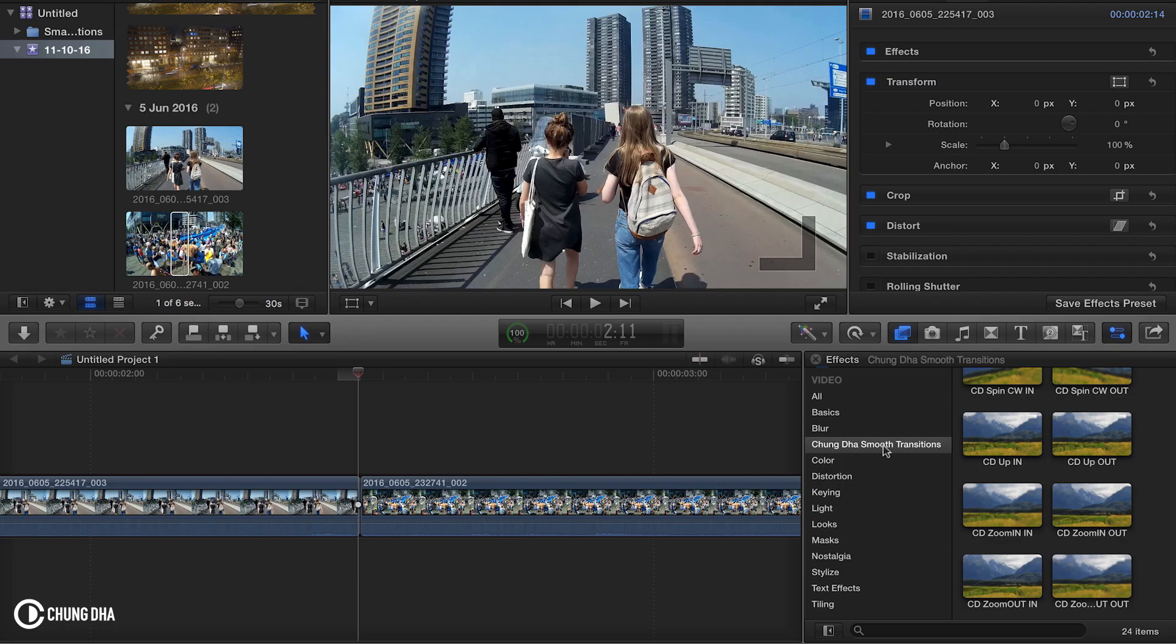Once you have restarted Final Cut Pro, go to your FX. And here on the video we have Xiongdi Smooth Transitions.